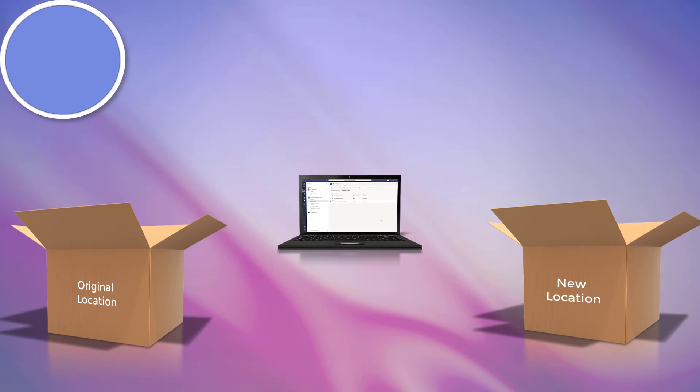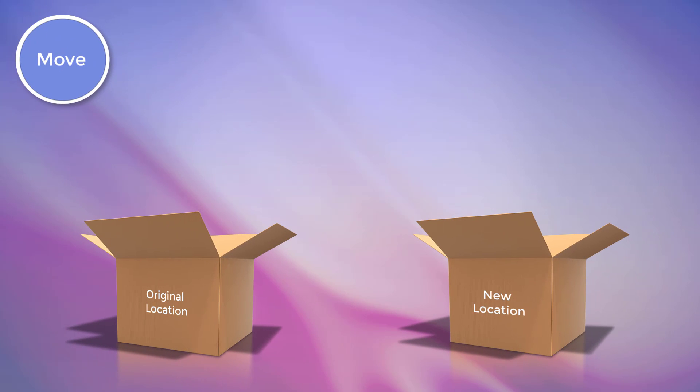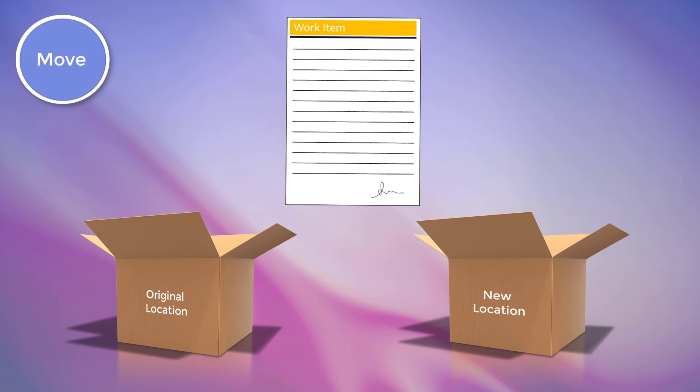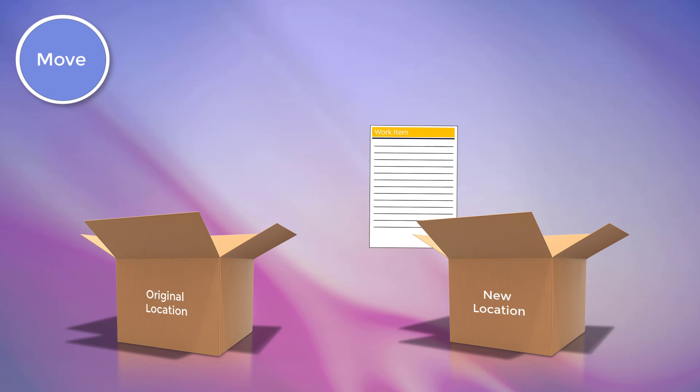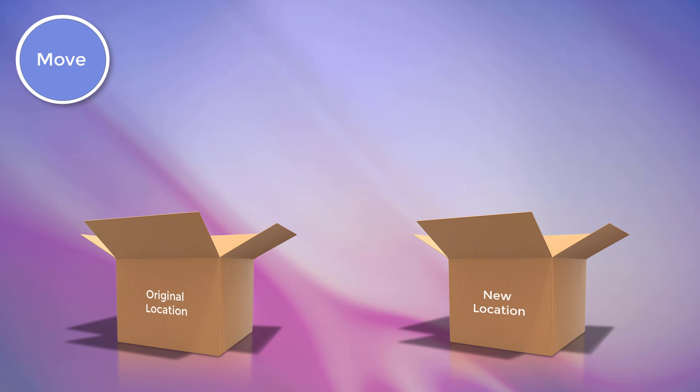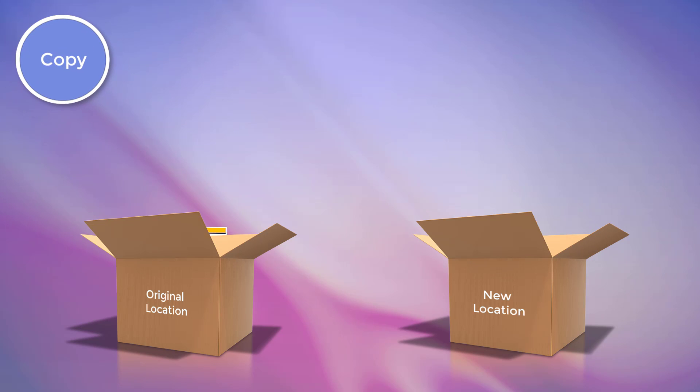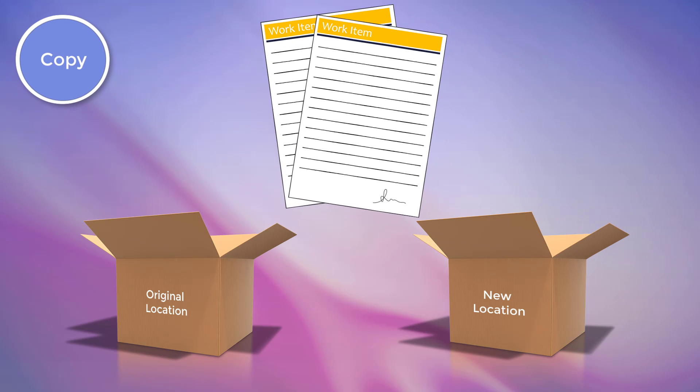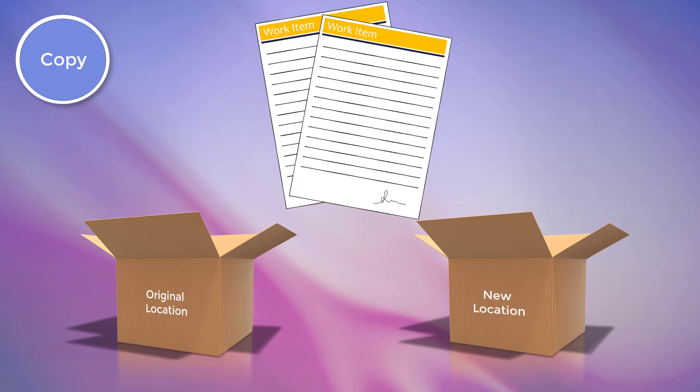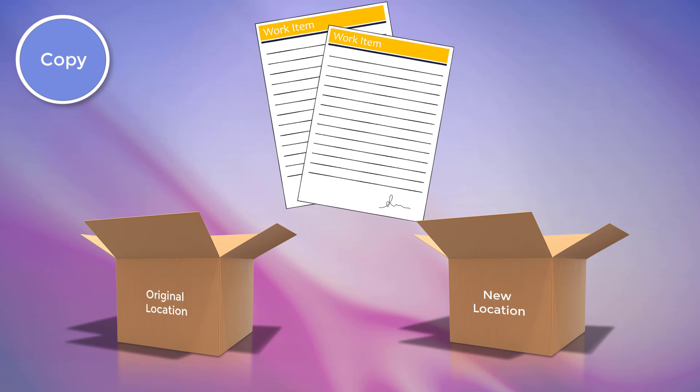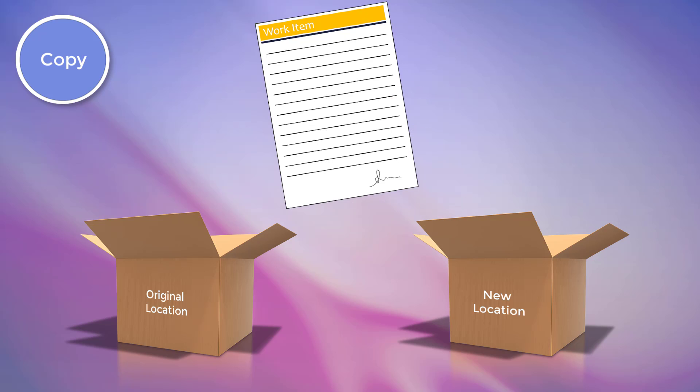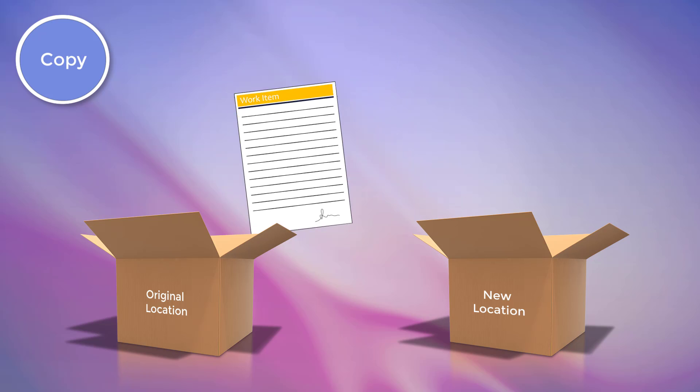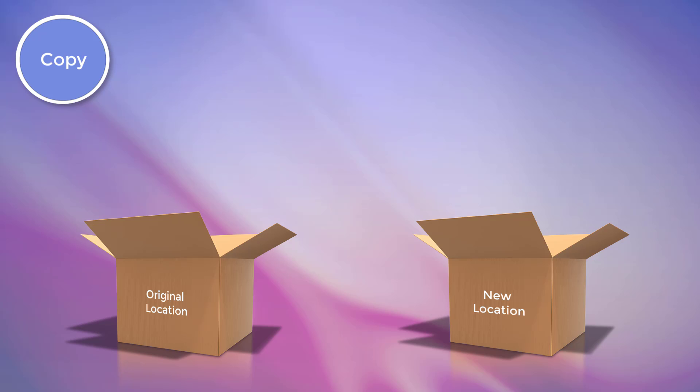If you choose to move an item, it will remove the item from its original location and relocate it into a new location that you've specified. If you choose to copy, it will create a replica of this item and place the replica in a new location that you've selected, maintaining the item in its original location as well.